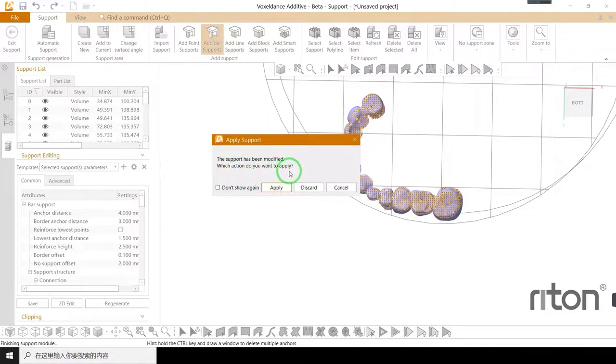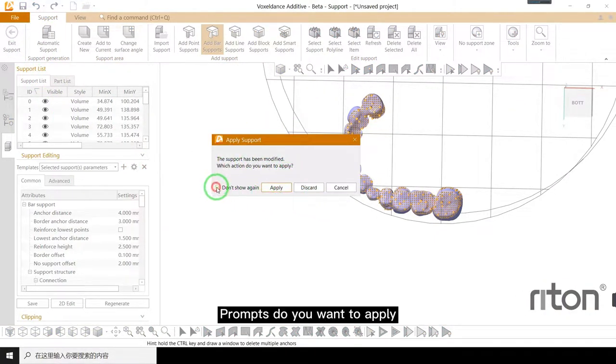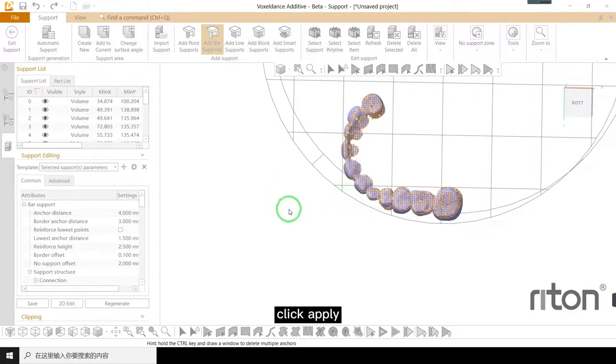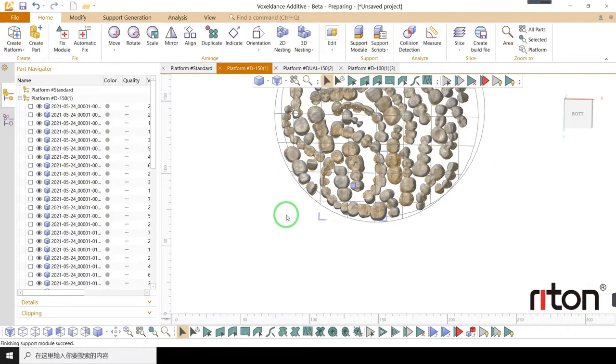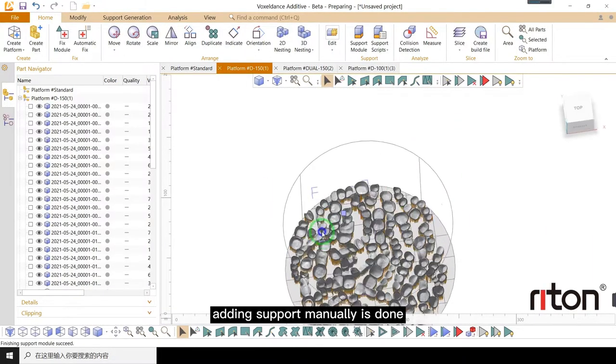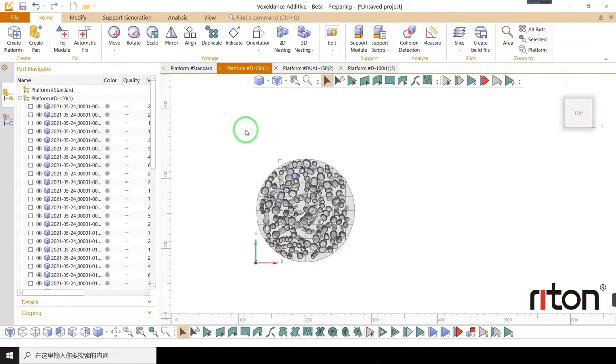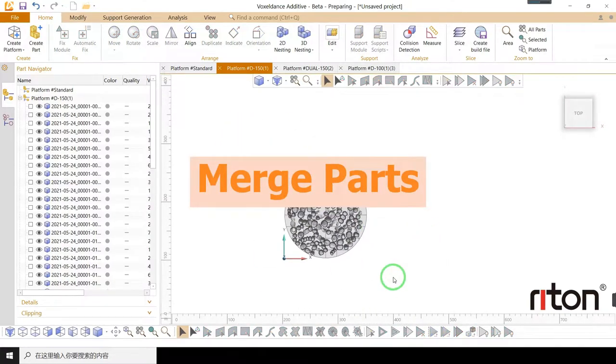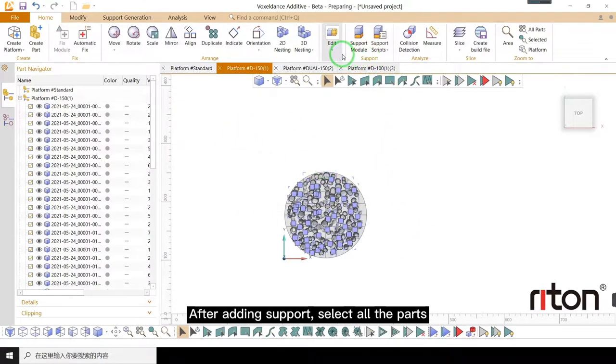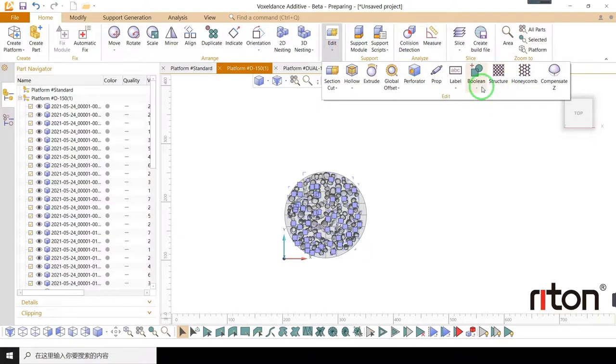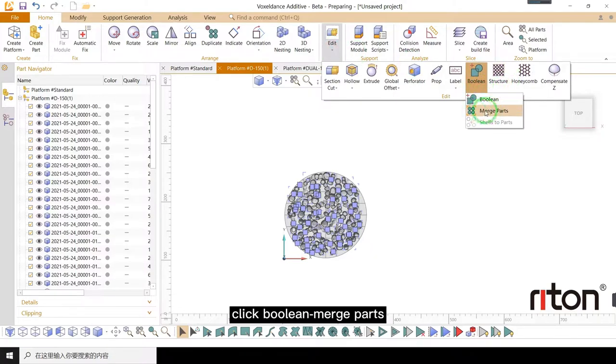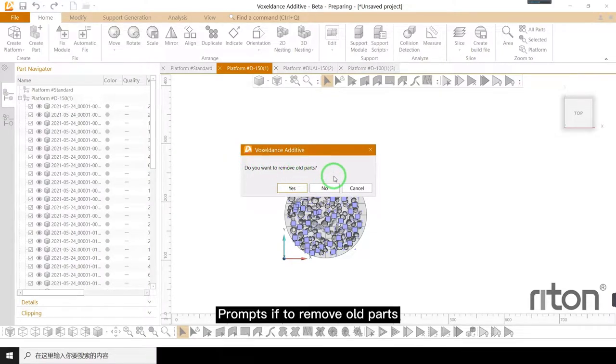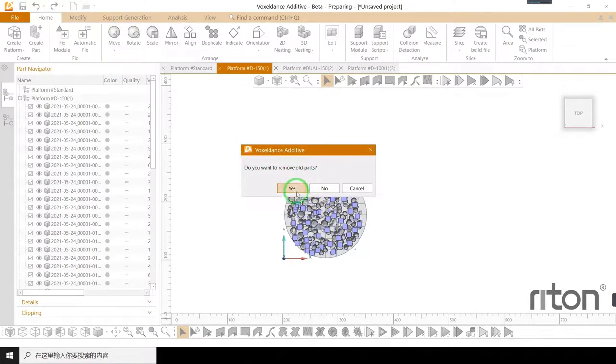Prompts, do you want to apply? Click apply. Adding support manually is done. After adding support, select all the parts. Click boolean merge parts. Prompts if to remove old parts. Select yes.